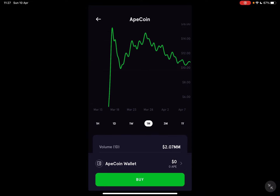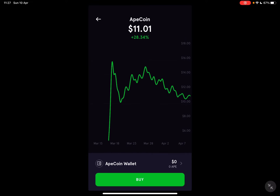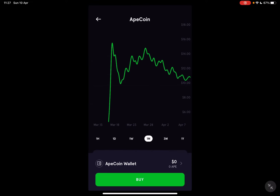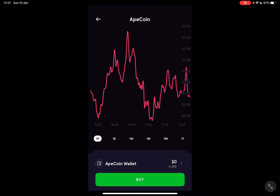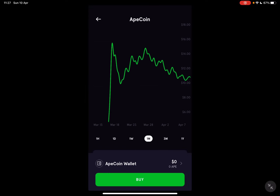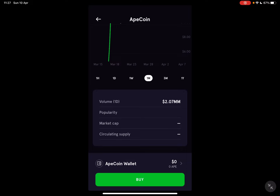When you tap on it, you can see some statistics regarding this coin for the last period — the last week, last day, last hour, and last month. If you scroll even further below that, you can see some more statistics regarding the coin.